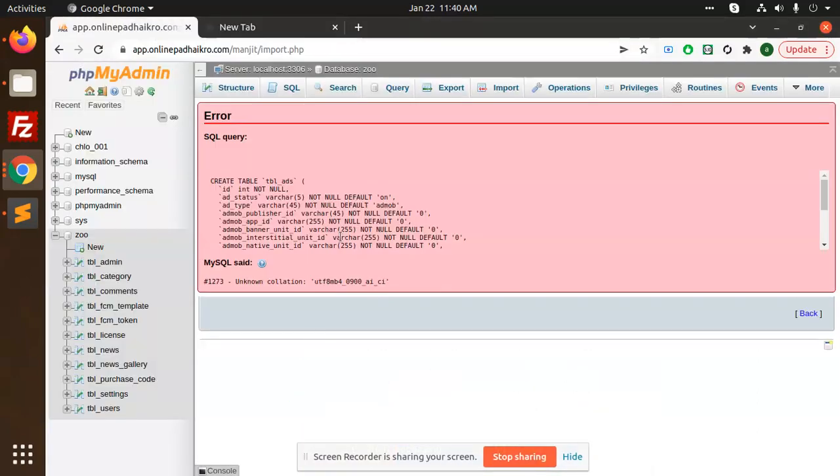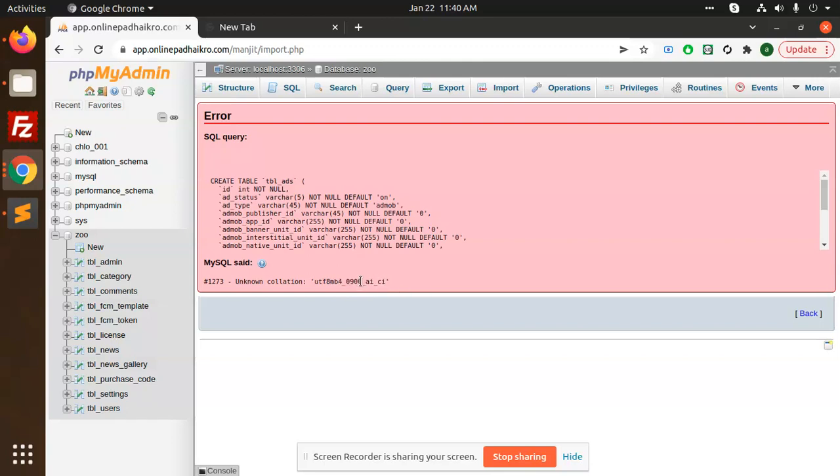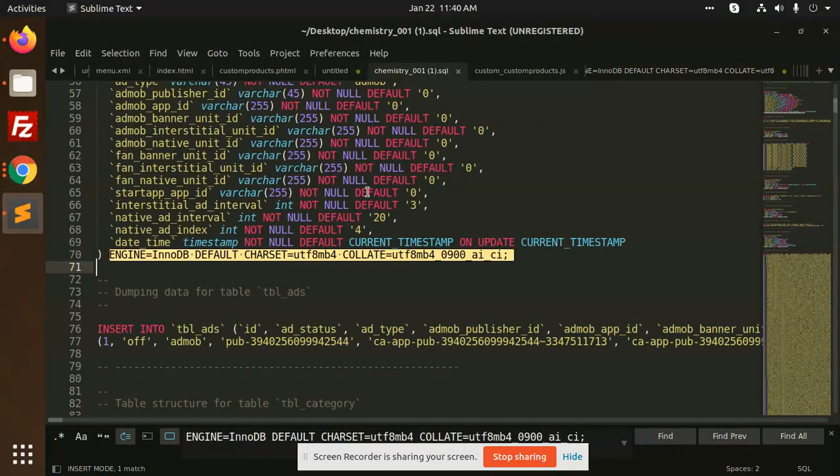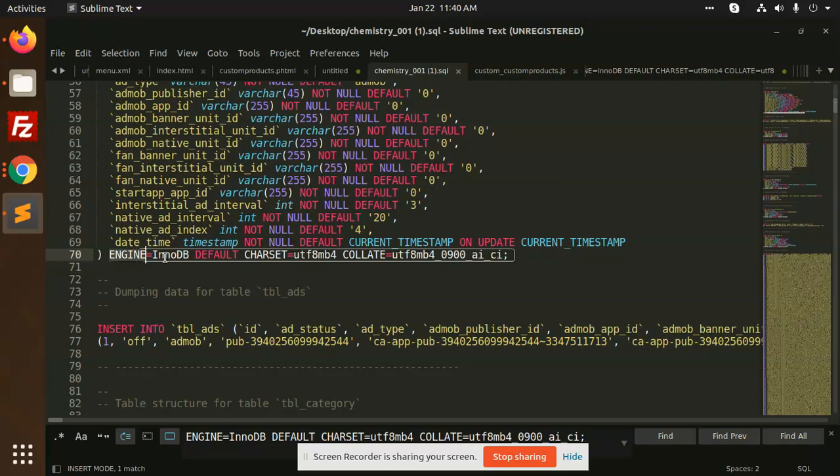Hello friends, in this video we are going to solve the issue 'unknown collision UTF-09-A-I-C-I'. This issue is based on the database. If we open the SQL file, you can see there is engine InnoDB default.